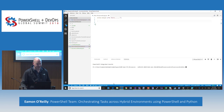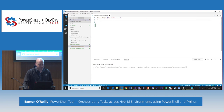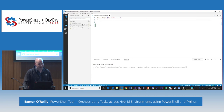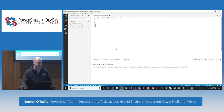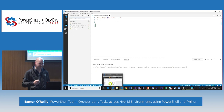Instead of going from your local box directly into the automation service, you can integrate directly into all of your source control tooling and have it come back into the automation service, getting all the benefits of source control. This one I'm using VSTS with Git. If I made some changes here and checked them in, they will actually go into my automation account and automatically sync them over, mirroring those changes based on the master branch you specify.